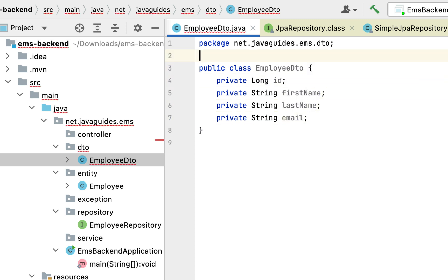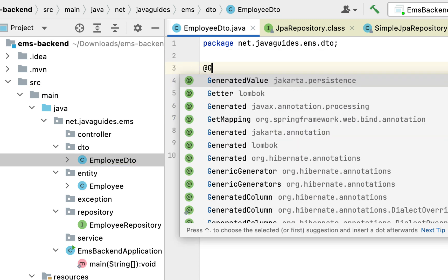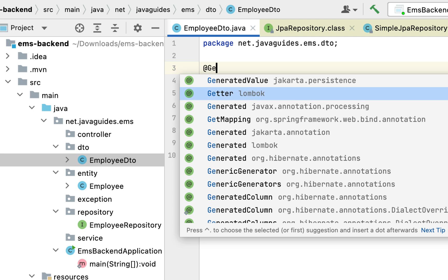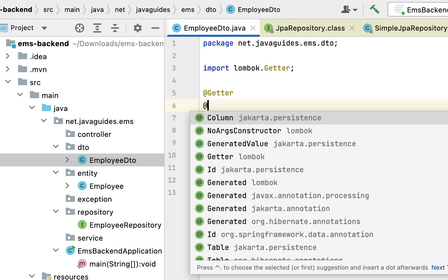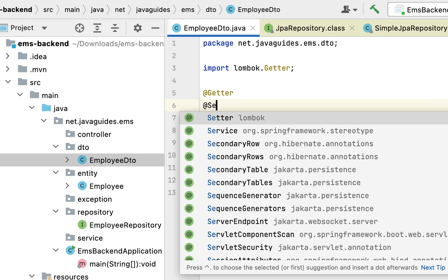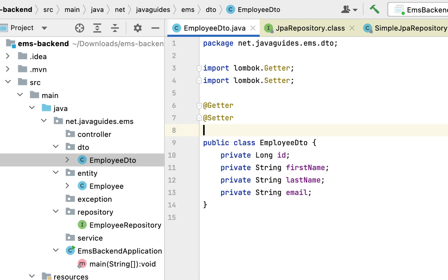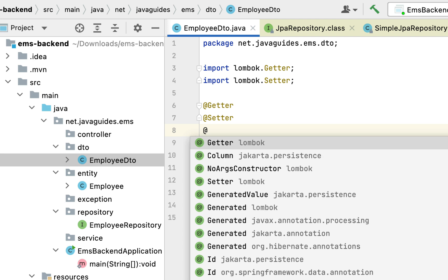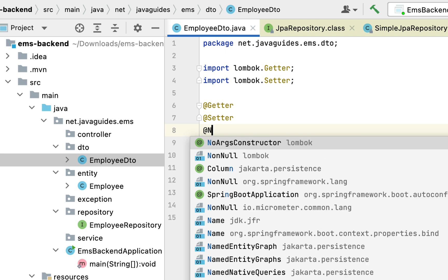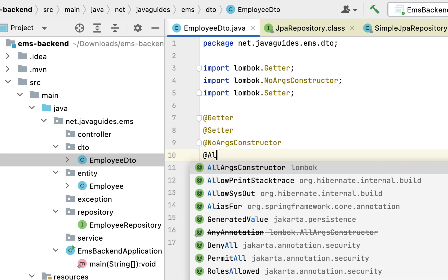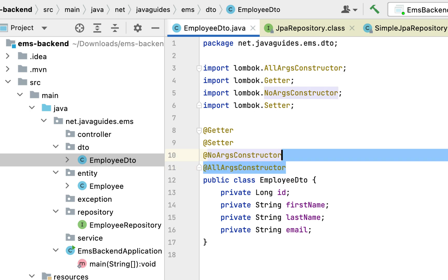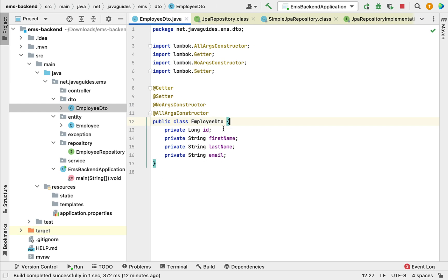Next let us annotate this class with the @Getter annotation to generate getter methods for these instance variables. Next let us use the @Setter annotation to generate setter methods. Then let us use @NoArgsConstructor and @AllArgsConstructor annotations to create constructors for this class.